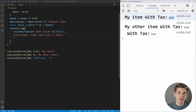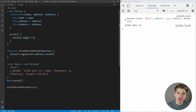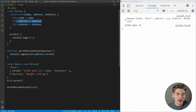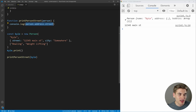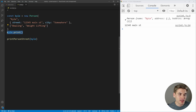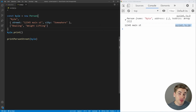The next feature is very similar to nullish coalescing but a hundred times more useful, in my opinion. We have a Person class that takes a name, address, and list of hobbies, plus a print function and a printPersonStreet function. We create a person named Kyle with an address containing a street, city, and hobbies of bowling and weightlifting. Everything works fine — it prints the person object and their street.